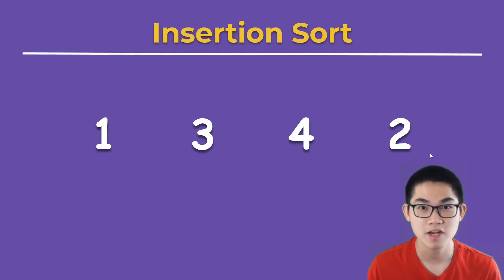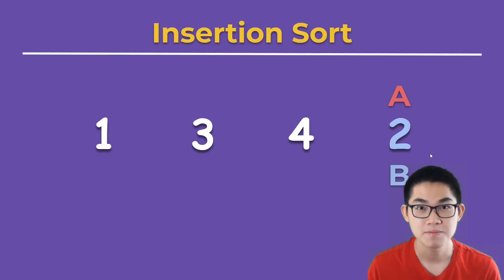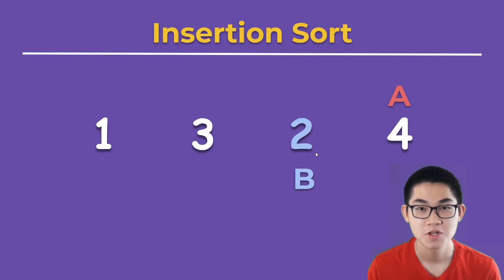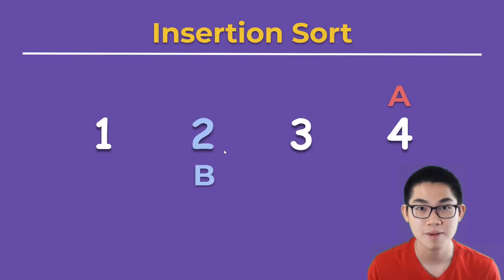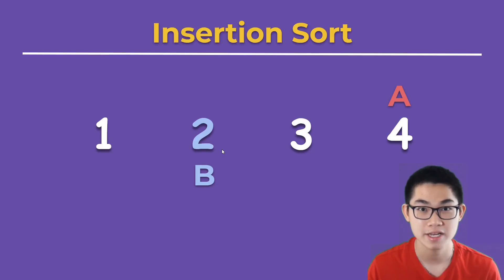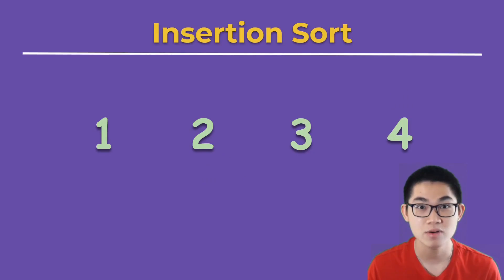We repeat this process and A goes on to the next element. B is 2. 2 is smaller than 4, so we swap them. 2 is smaller than 3, so we swap them. 2 is not smaller than 1, so 2 stays where it is. And now the array is sorted.